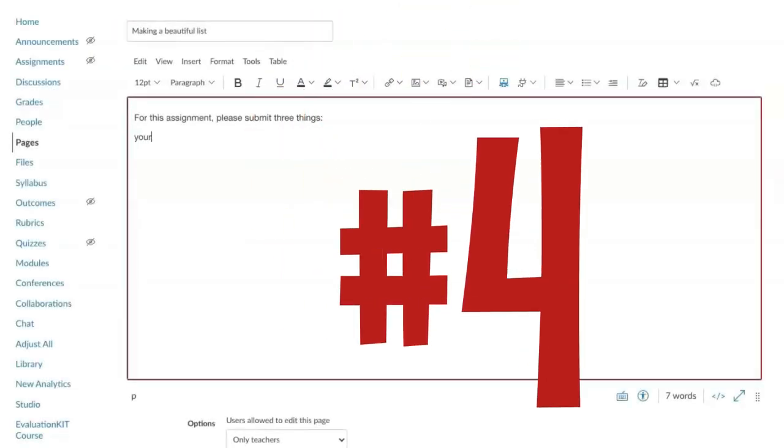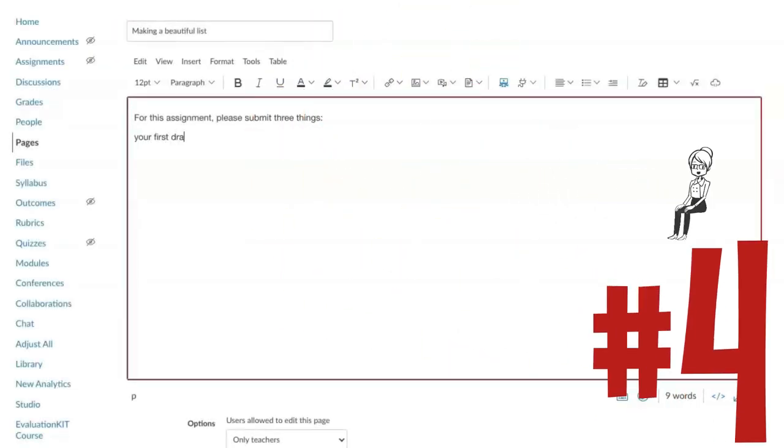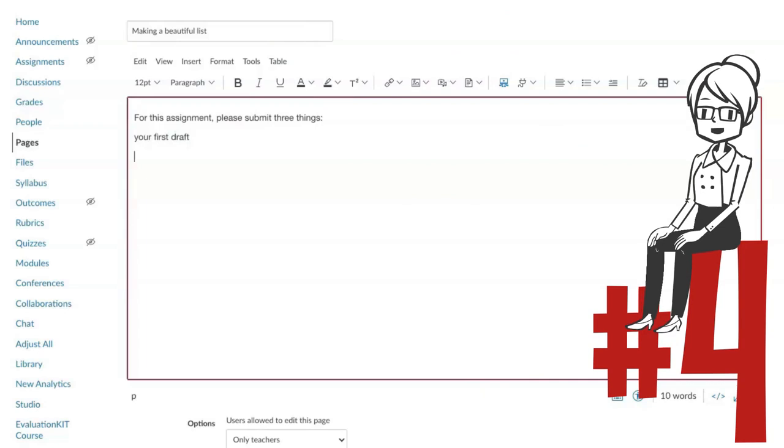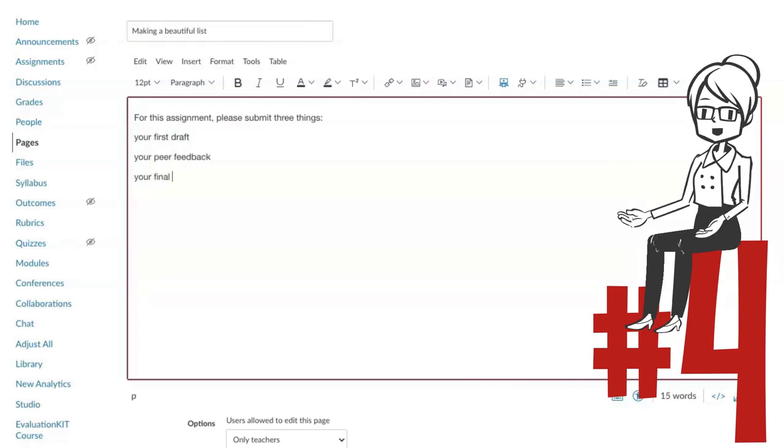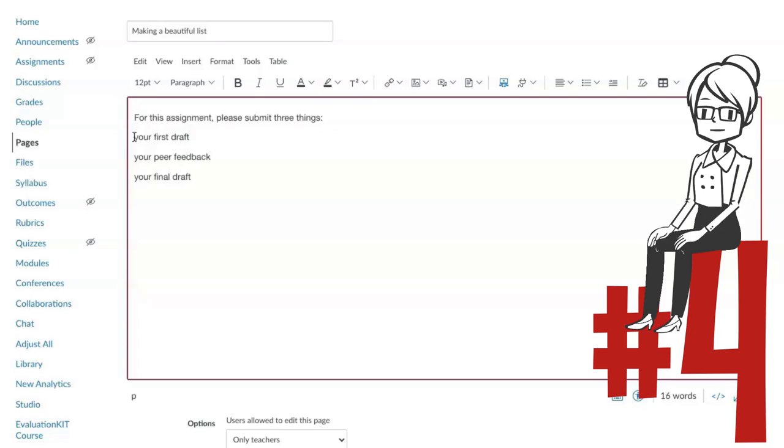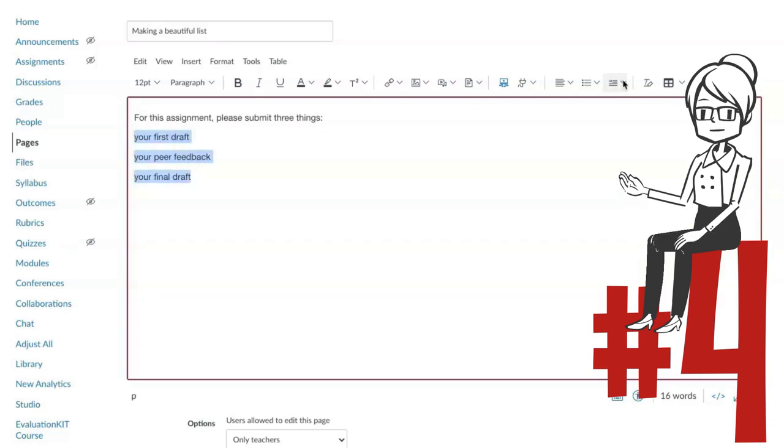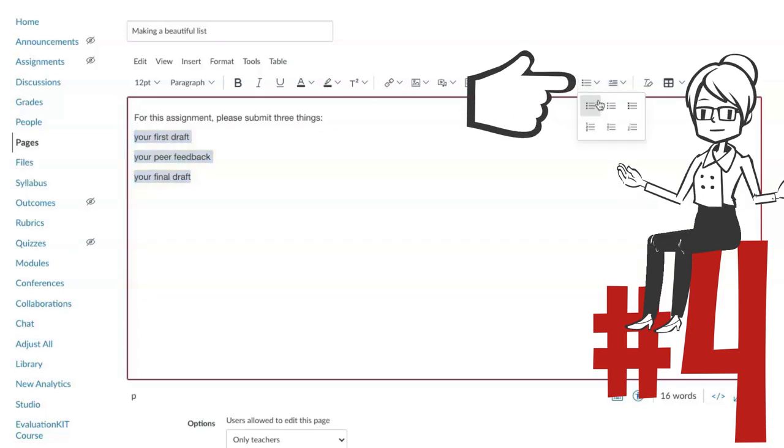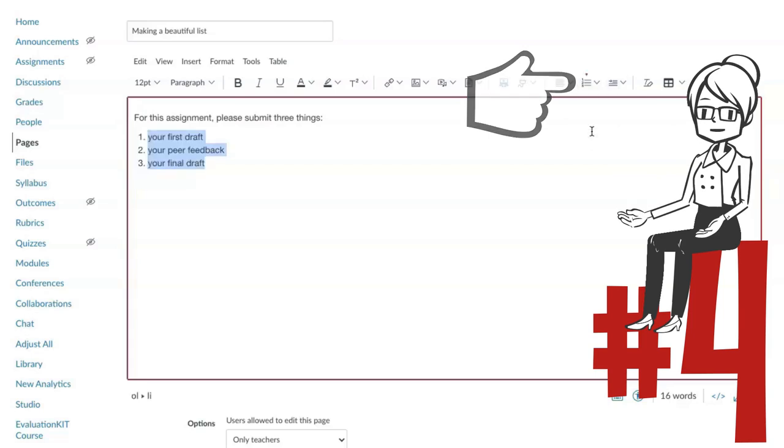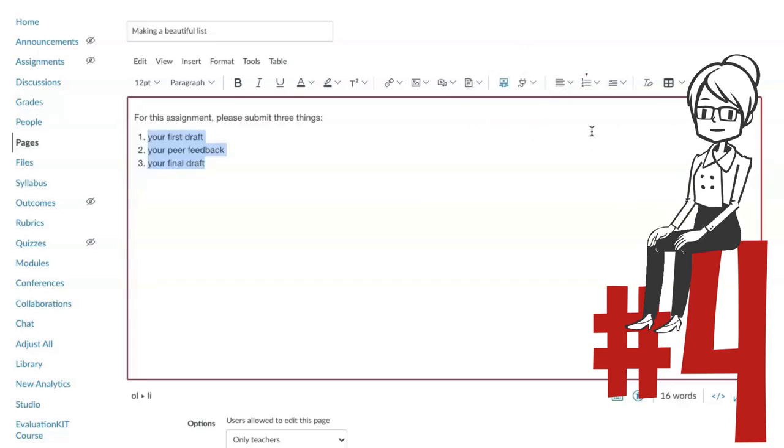Number four, use the same process to make a numbered list that you used to make a bulleted list. Type in the list items, each on a separate line. Highlight the items in the list, then select the numbered list format on the top line of the RCE.